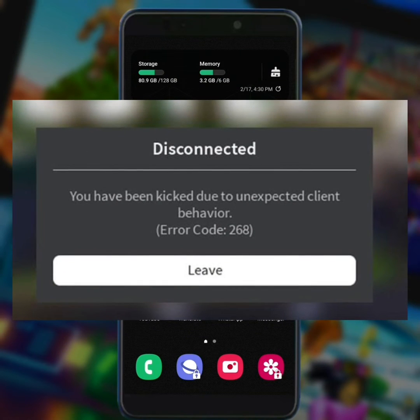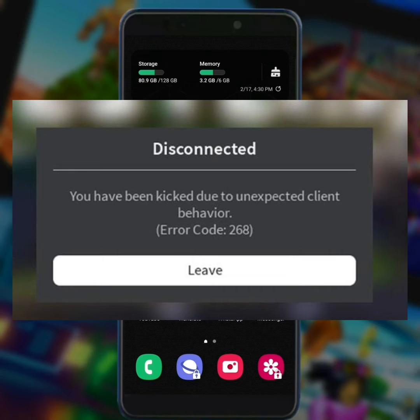In this video I'm going to show you how to fix 'you have been kicked due to unexpected client behavior' error code 268 on Roblox app. To fix your problem, watch the whole video.